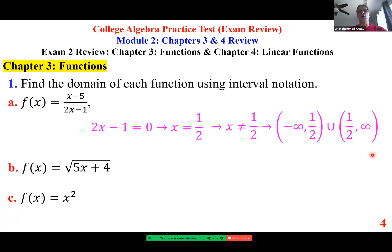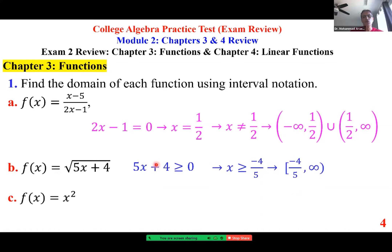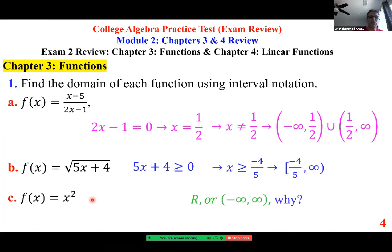With negative and positive infinity, we always use parentheses. When looking at a square root, what's underneath must be non-negative when the index is even — larger than or equal to zero. Take the constant to the other side: the result is negative four-fifths. In interval notation: from negative four-fifths to infinity. The third function is a polynomial of degree two, a quadratic function, so the domain is all real numbers.